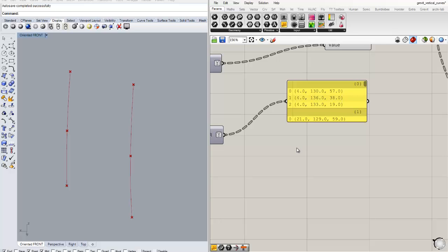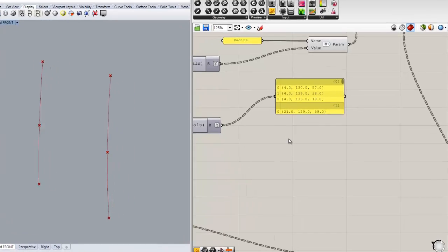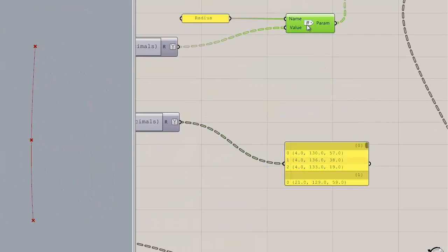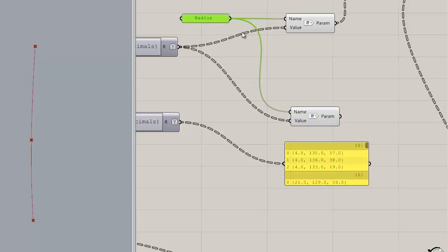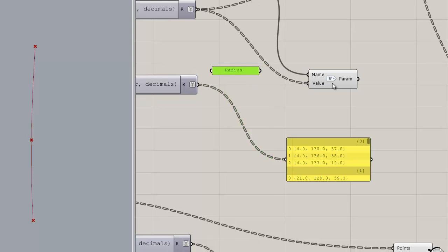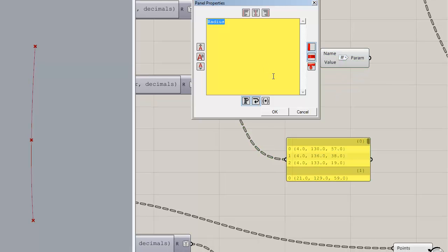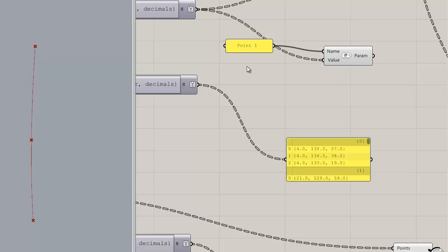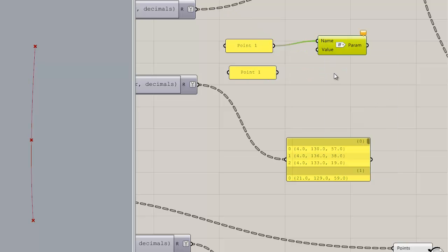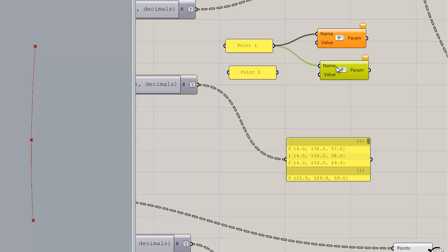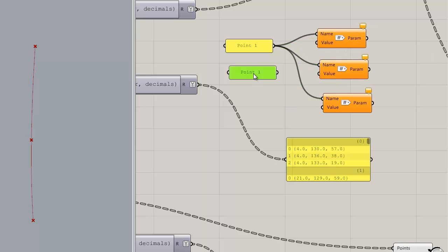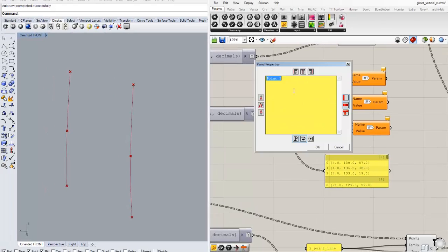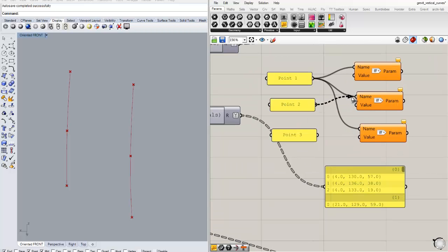So what's going to happen next is we can just create a parameter for them. And I want to be able to stash them into three separate points, so I'm going to call this point one. And then I'm going to create one for each one of the three points. I'll call this one point two and I'll call this one point three. Connect their names.